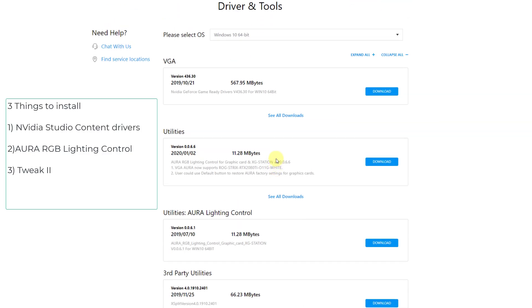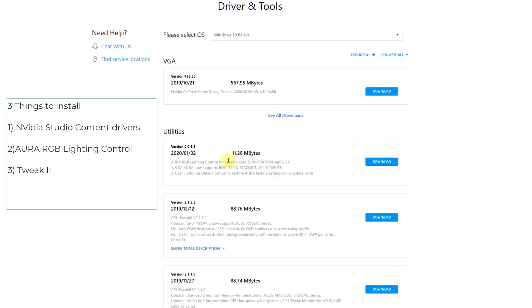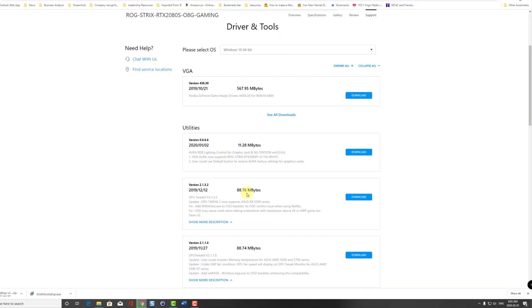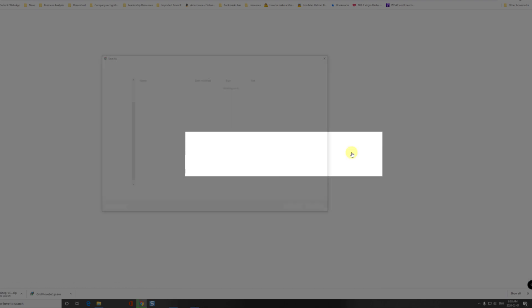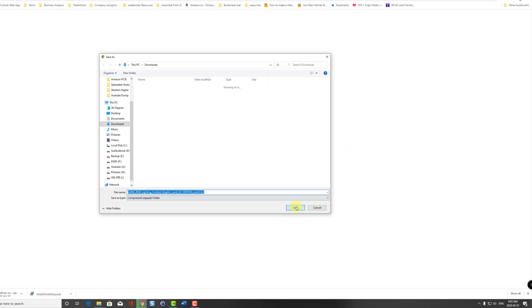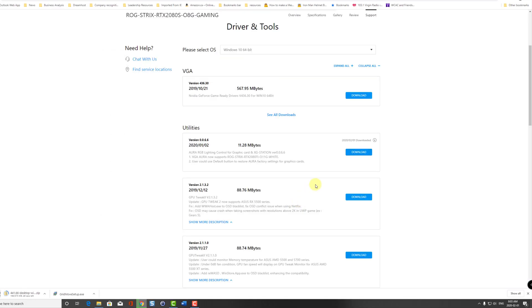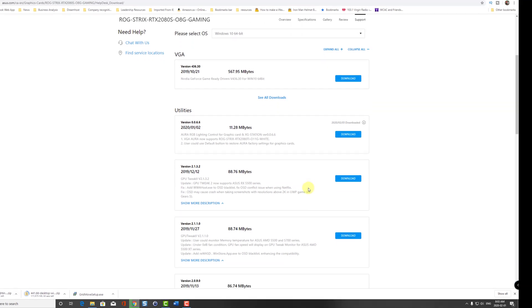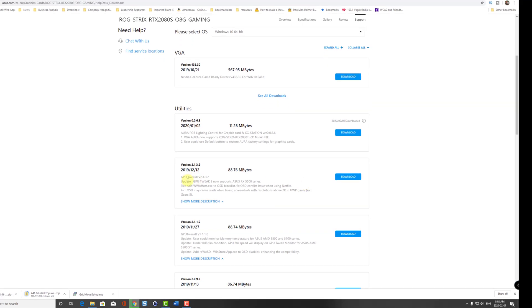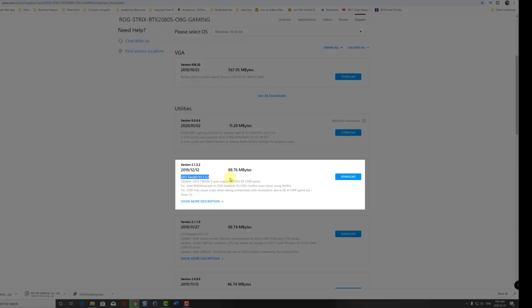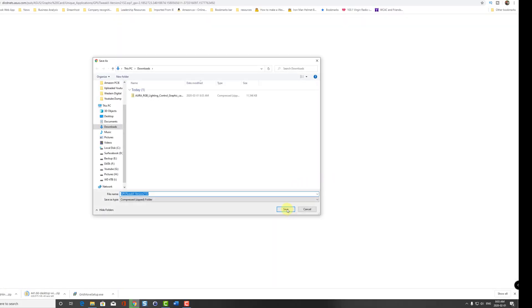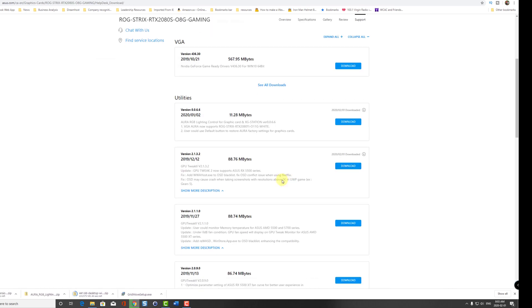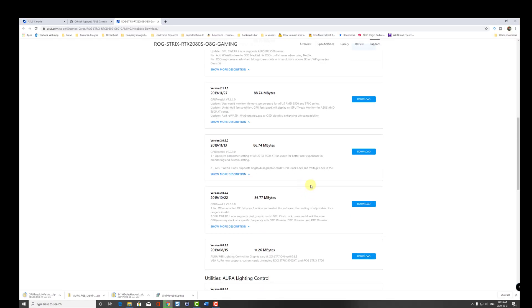Now I'm going to scroll through to the utilities section in the downloads. The second thing I'm going to install is the Aura RGB lighting control, and the third thing I'm going to install is GPU Tweak II. So under utilities, I'm going to select the Aura RGB and hit download. And then the third thing I'm going to install is the GPU Tweak II, so I'm going to hit download to that.